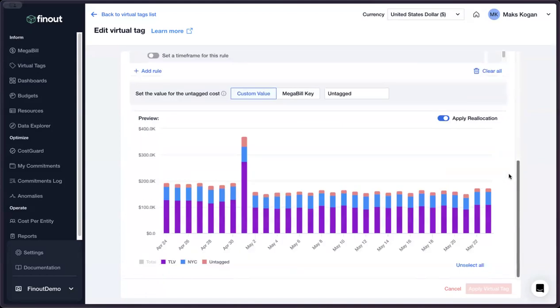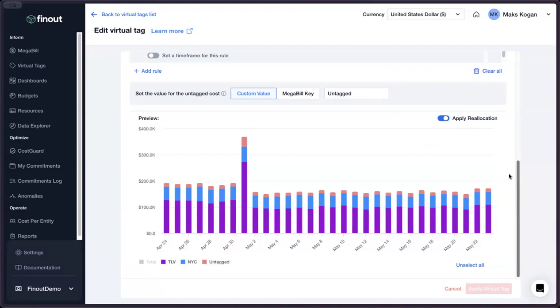What you've seen today is a great start in that it demonstrates how to allocate all of your organization's direct or dedicated costs. For a deeper dive on how to allocate indirect or shared costs, please watch our shared cost allocation video. Thank you.